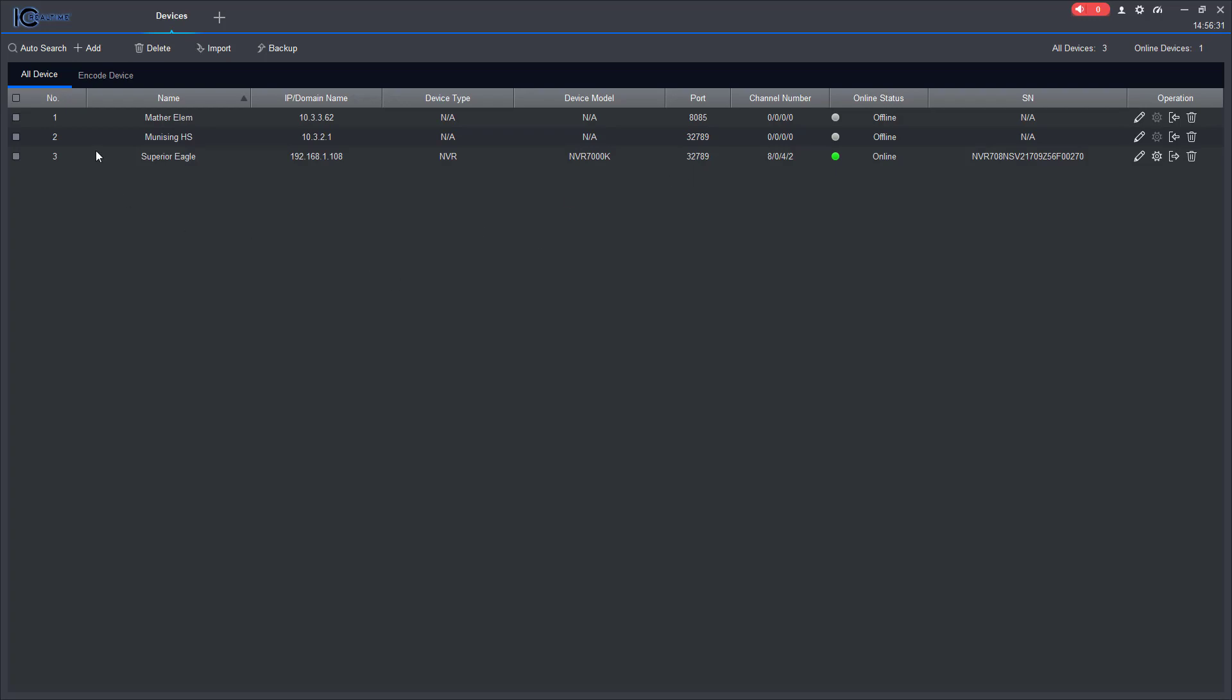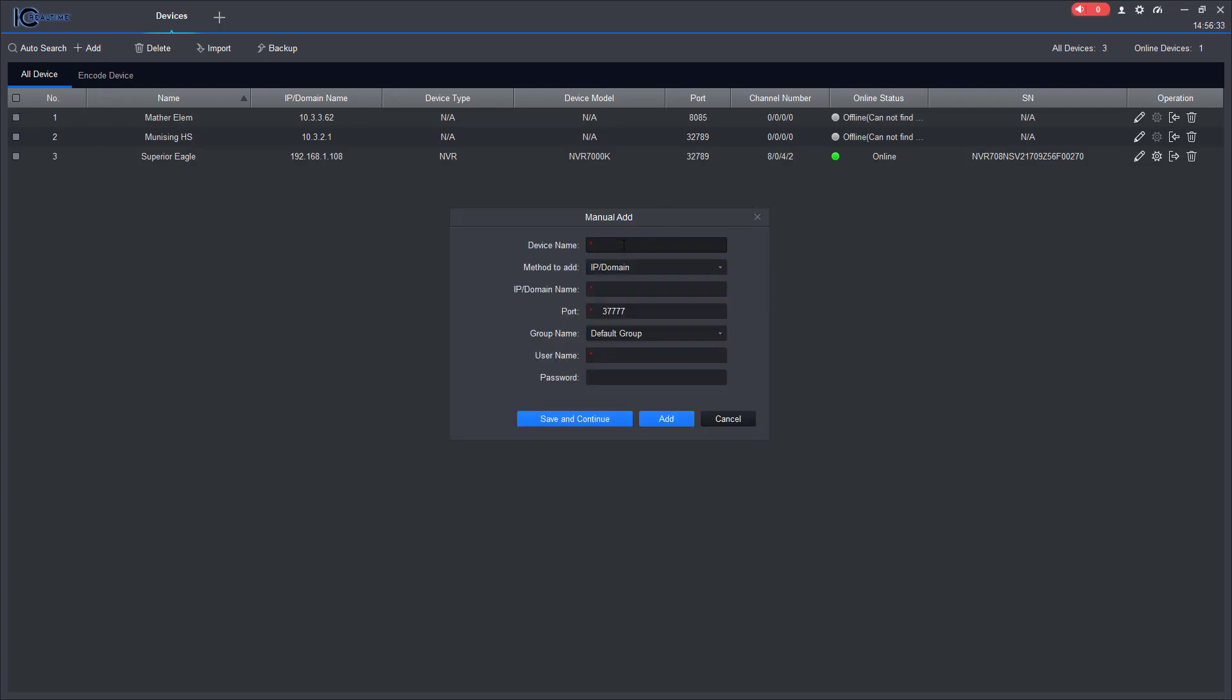As you can see I already have some here, but what I'm going to do is add another one. I'm going to give it a name, I'm going to input the IP address of the NVR. If you don't have this information you'll definitely want to talk with your system administrator and get that.